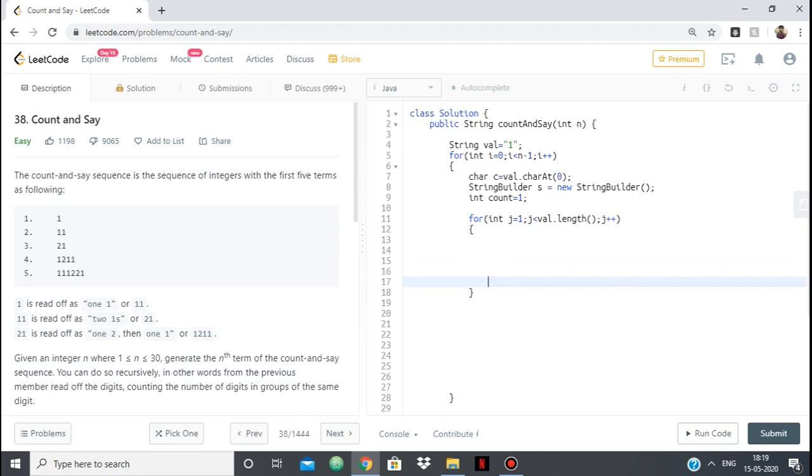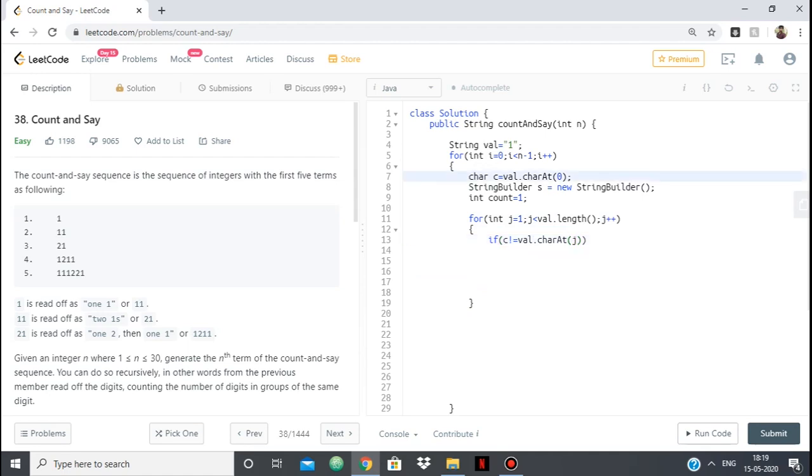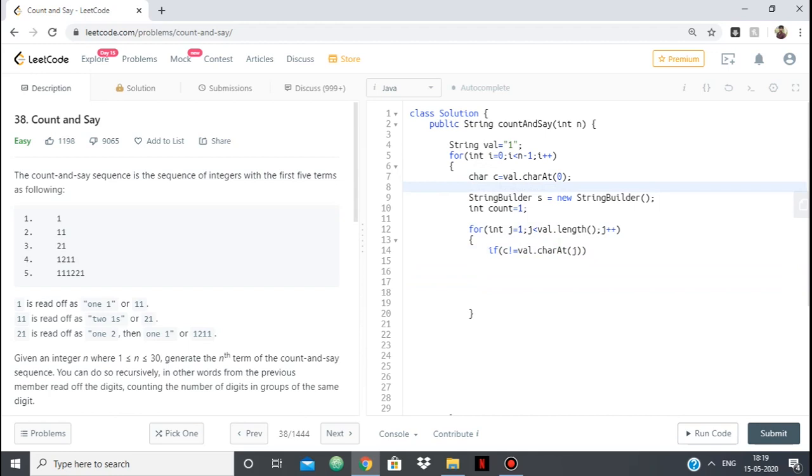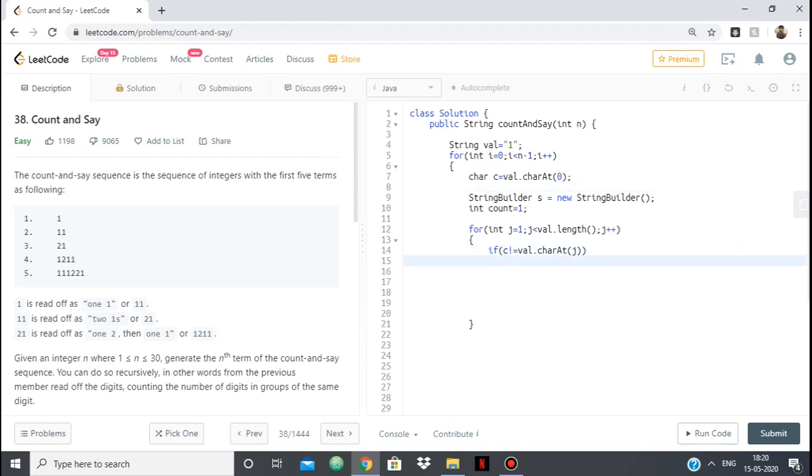So now if it stops being repeated then what do we do? Then we break out of this and we don't break out of this then we change our c. If c stops being repeated. For example, let's say we have 1, 2, 1, 1. So this will be my c initially. Now I come here and I find that c stops being repeated. So I print c, c's count and then I print c. So that is what I will be doing.